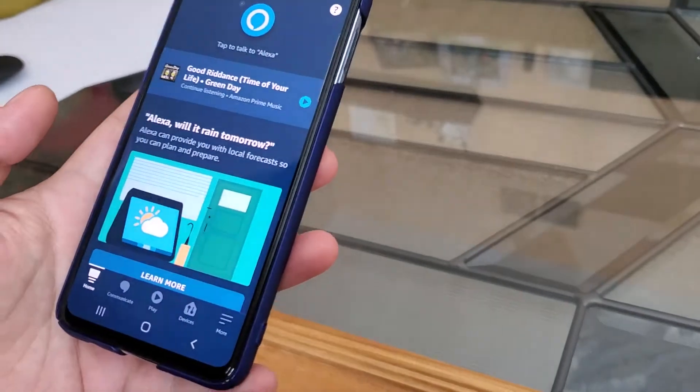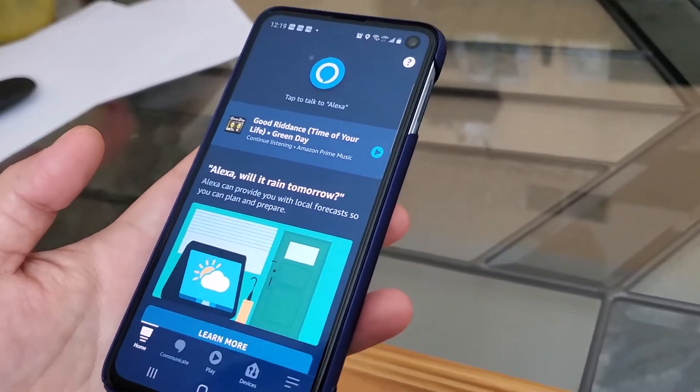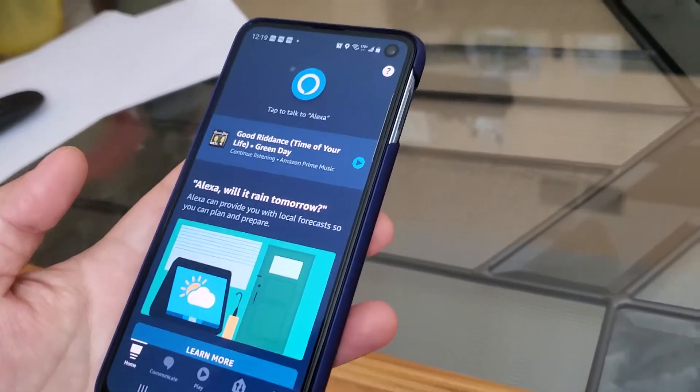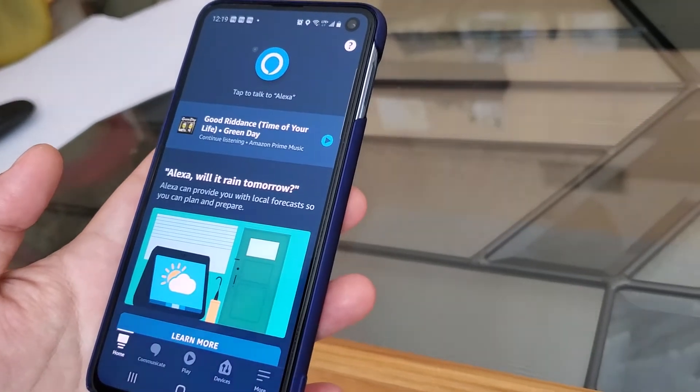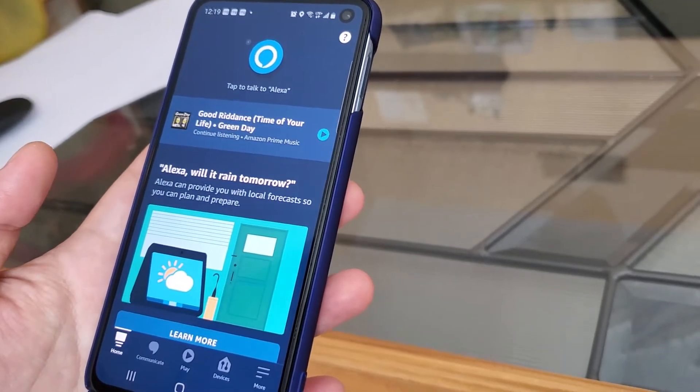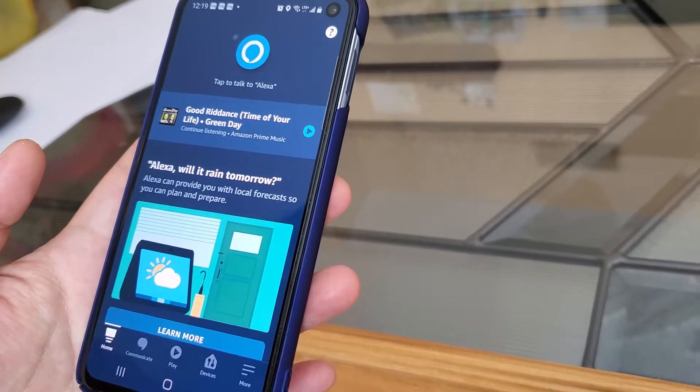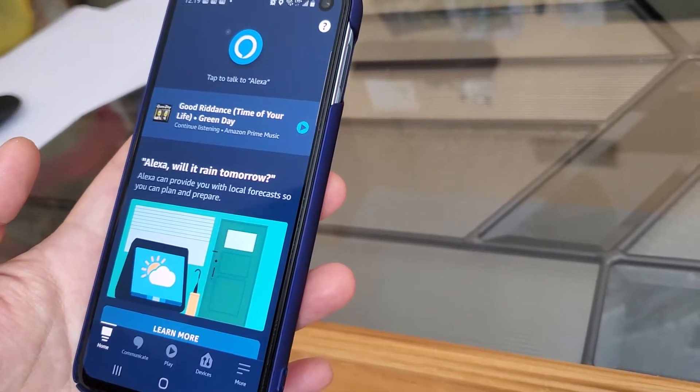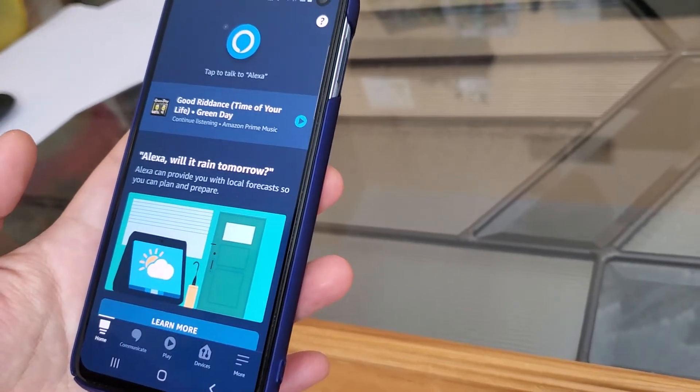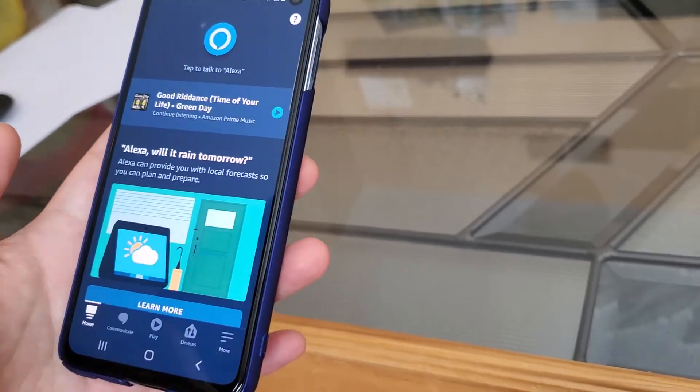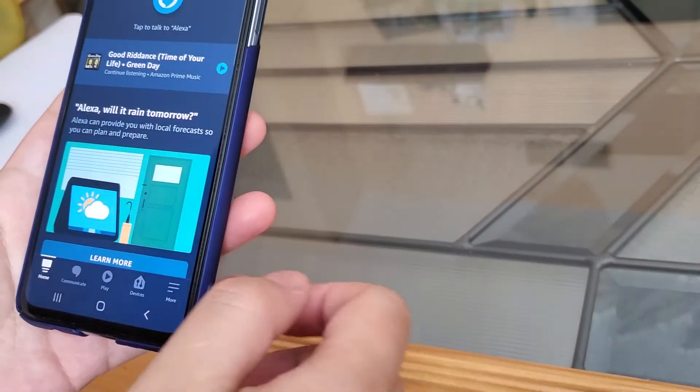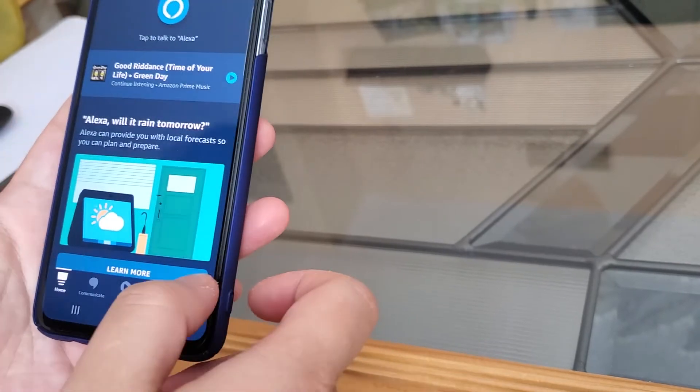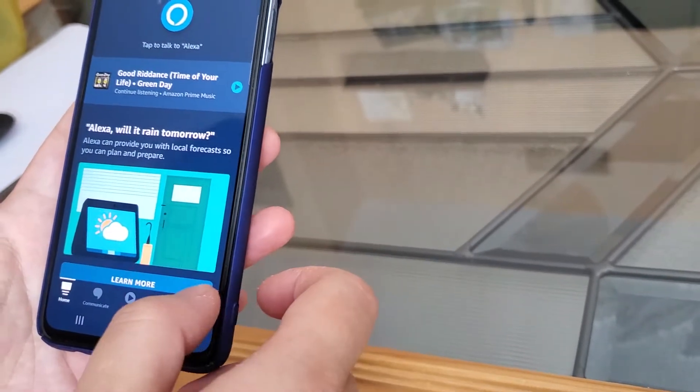Hello everyone, so previously I did a video reviewing the IKEA smart blinds. In this video I want to talk about how to connect the IKEA smart blinds to the Amazon Alexa system.